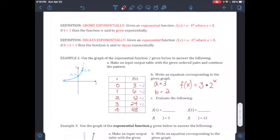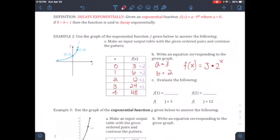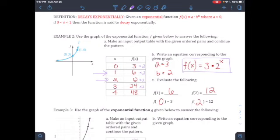The multiplier is 2, which confirms it's a growth function. Fill in the ordered pairs: at x = 1, y = 6; at x = 2, y = 12. To generate the table, since the multiplier is 2: 3 × 2 = 6, 6 × 2 = 12, 12 × 2 = 24, 24 × 2 = 48. That's Example 2.